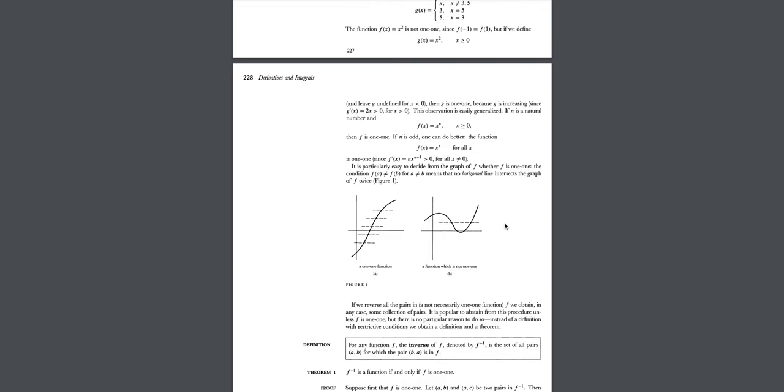Hey guys, welcome. So in this video, I'm going to recommend what I think is the best calculus book.